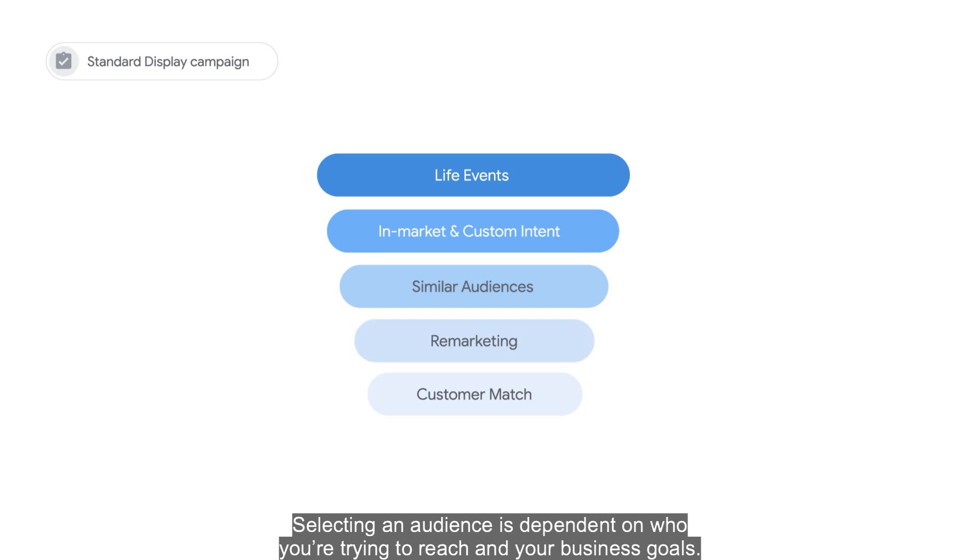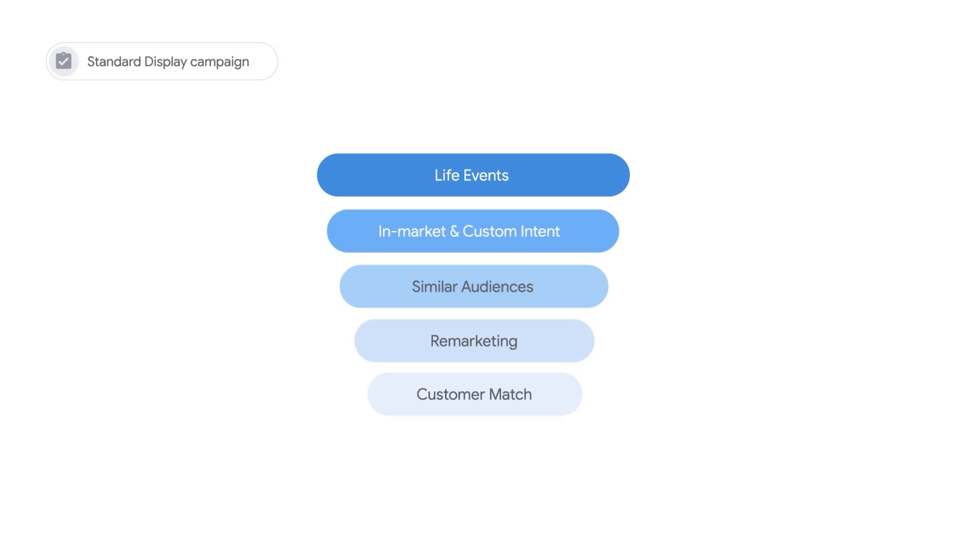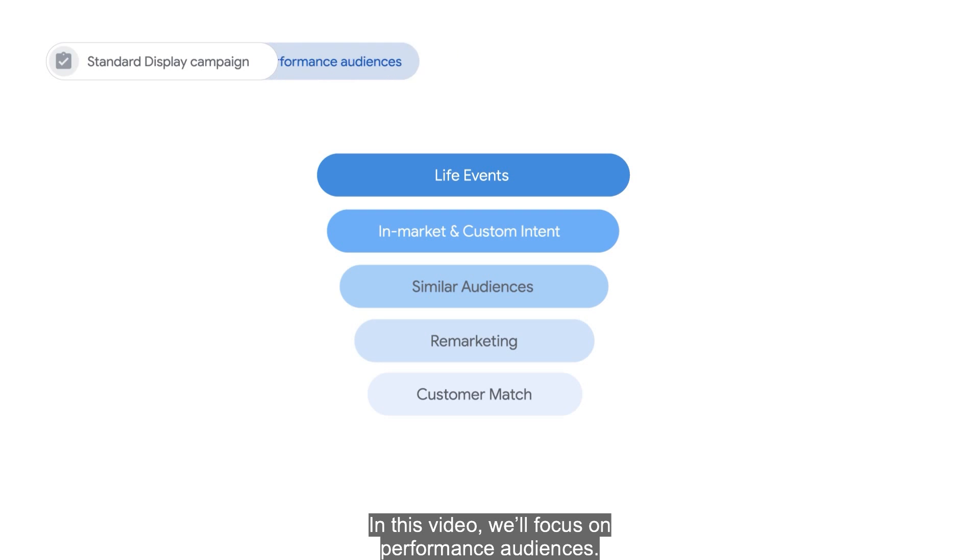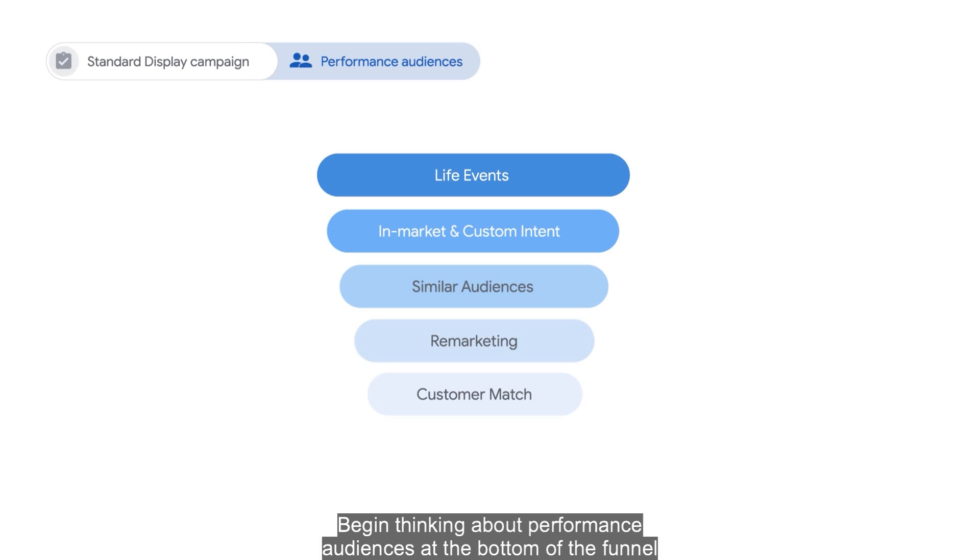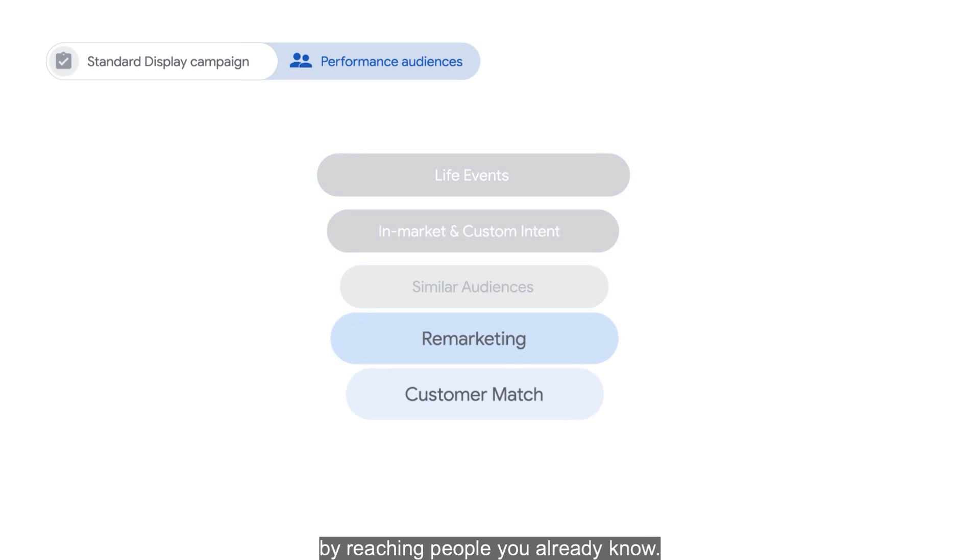Selecting an audience is dependent on who you're trying to reach and your business goals. In this video, we'll focus on performance audiences. Begin thinking about performance audiences at the bottom of the funnel by reaching people you already know.